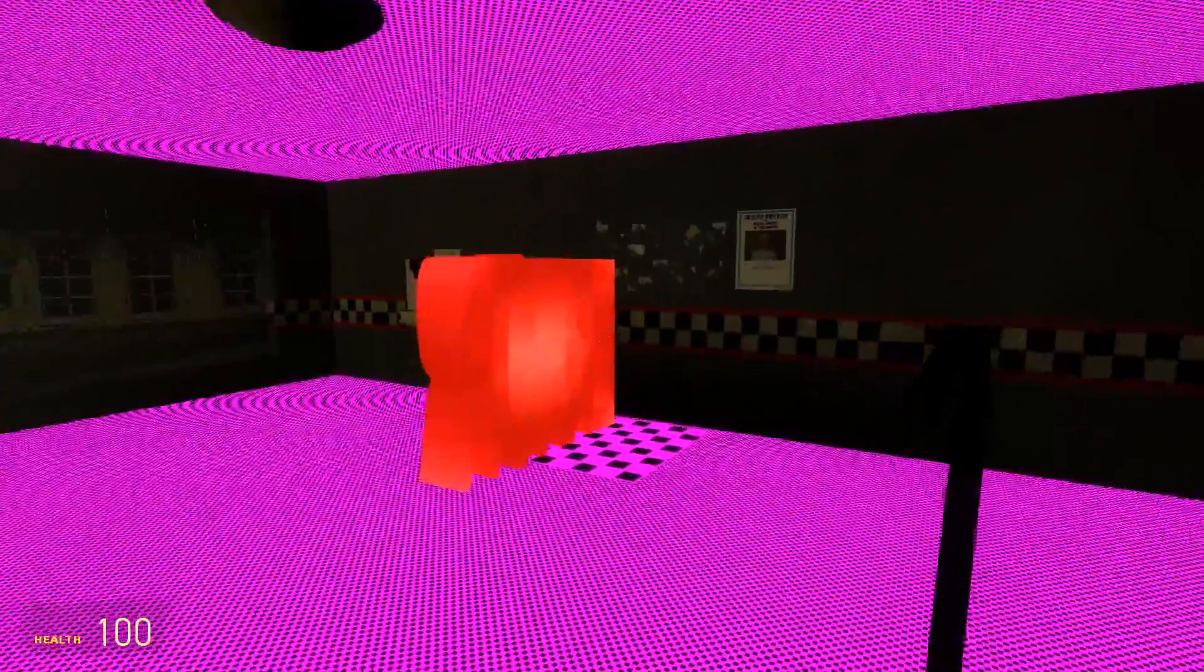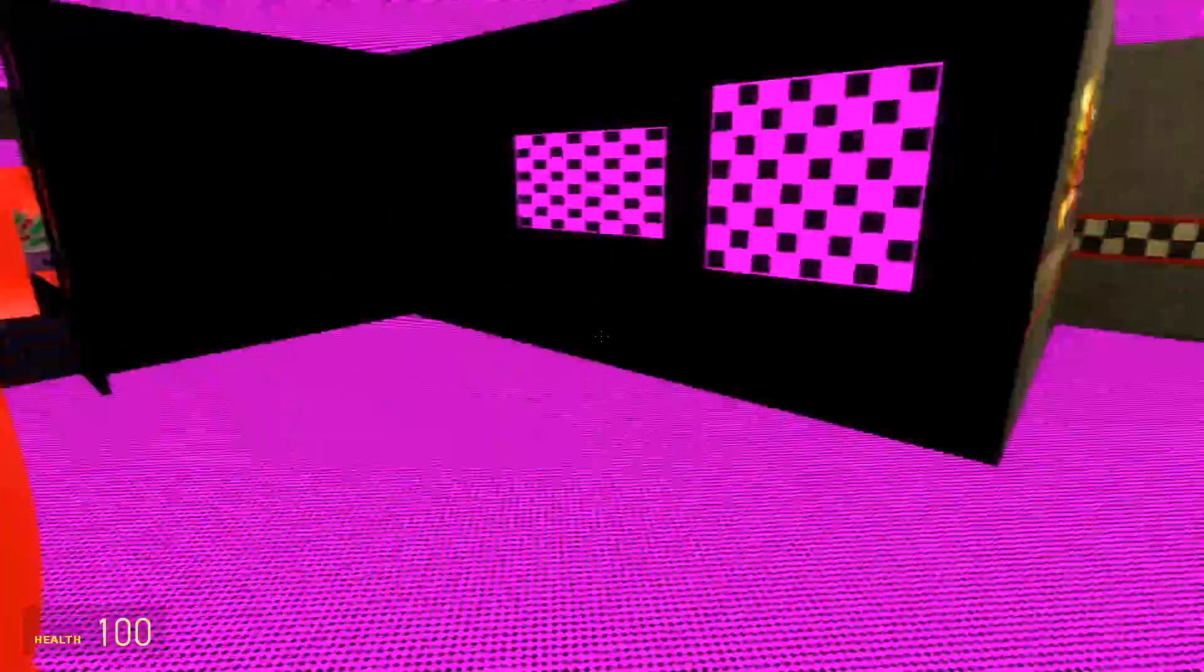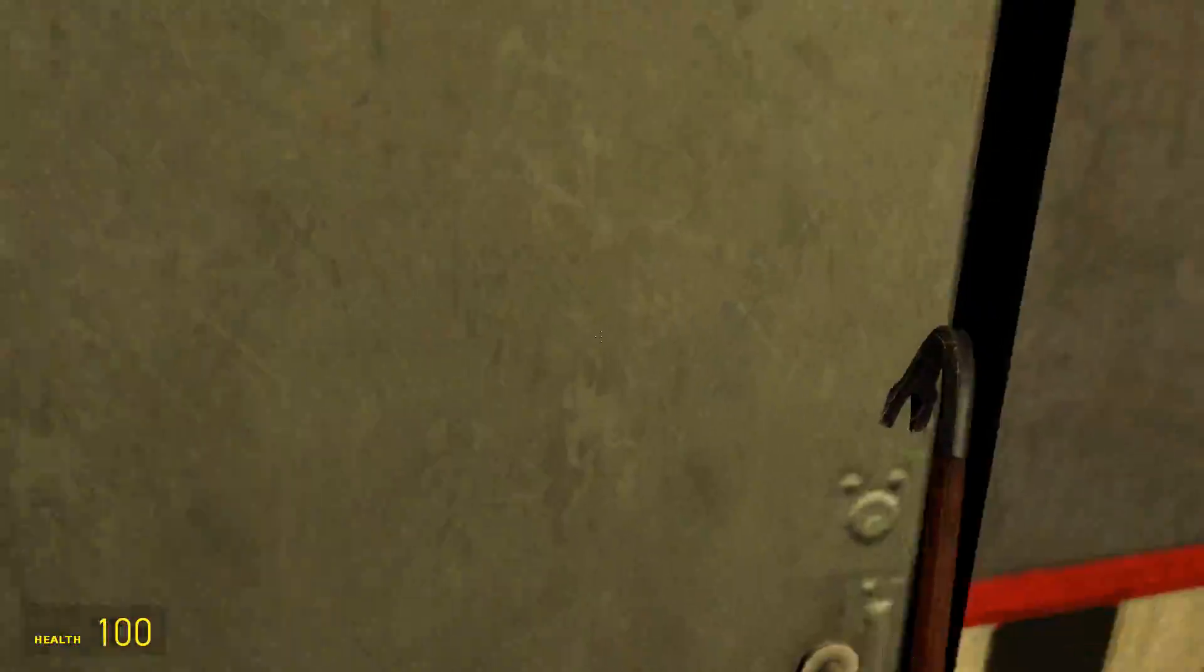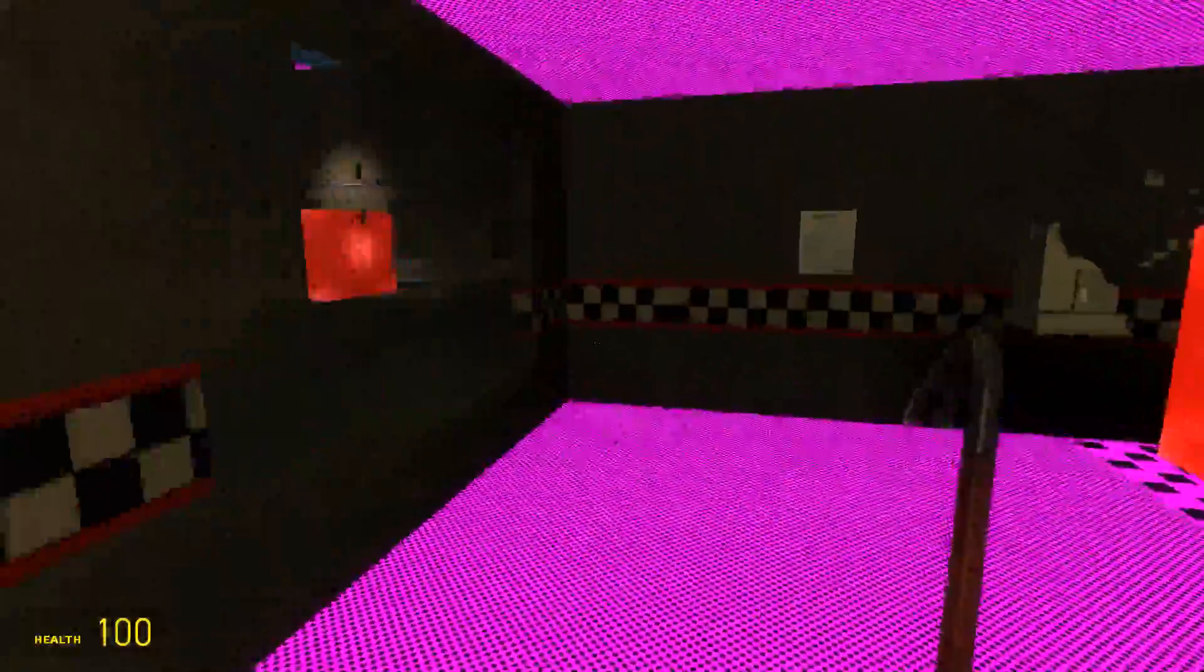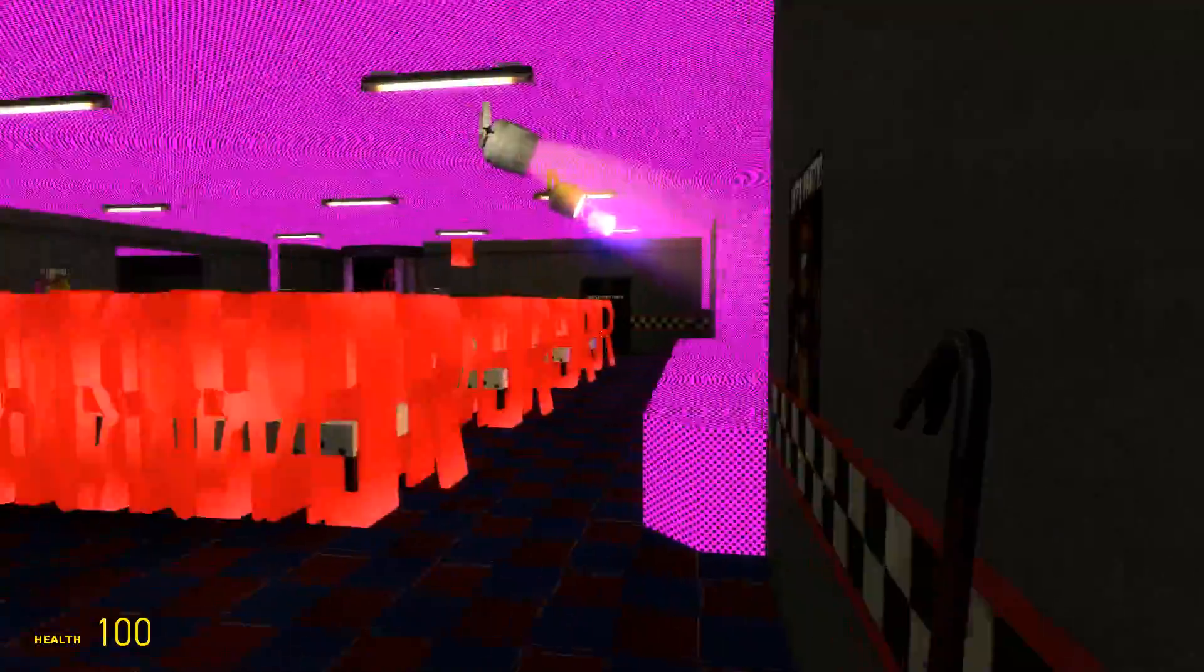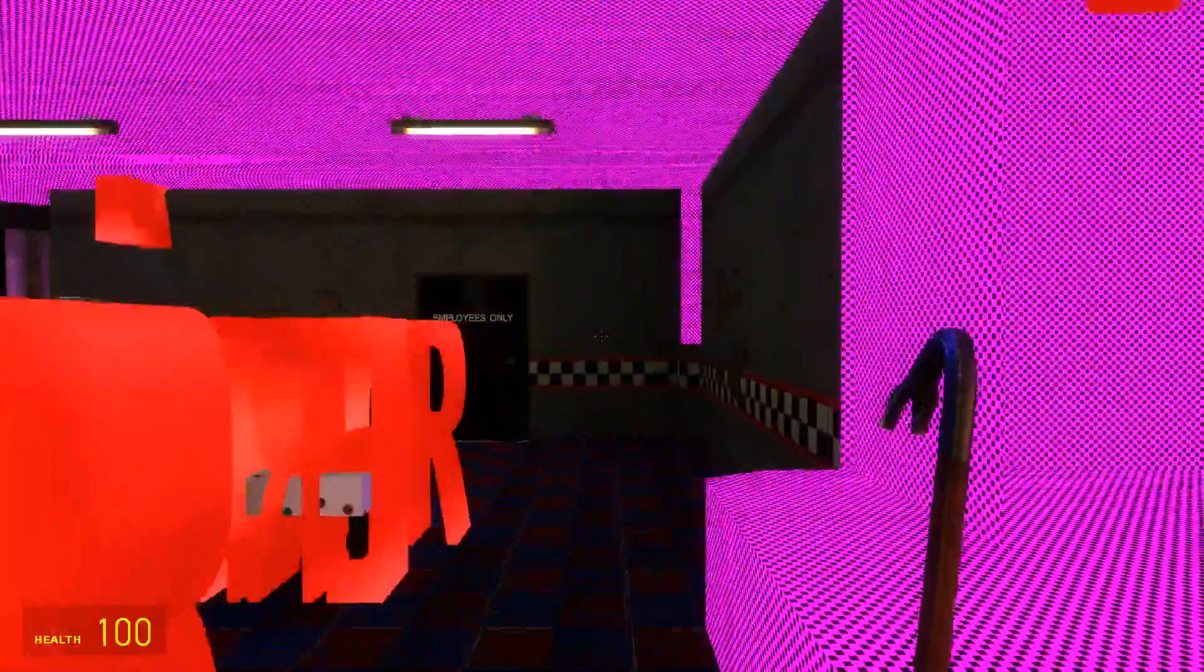Well, a map contains geometry. That geometry contains information about the material and textures assigned to it. This goes for everything else that is present in the map, like models.